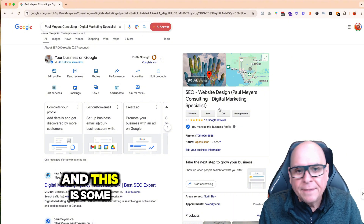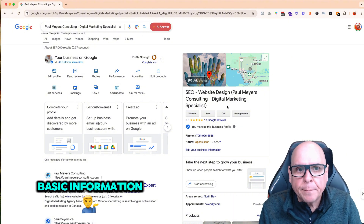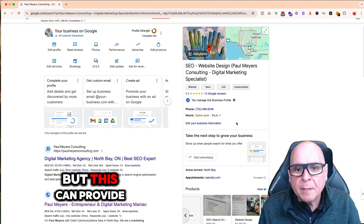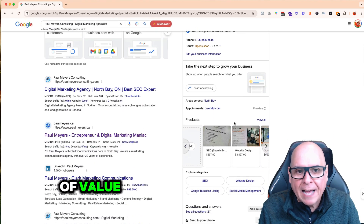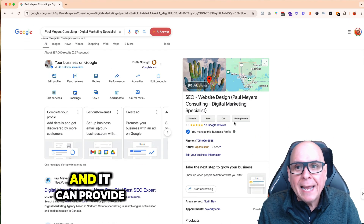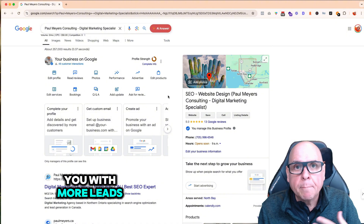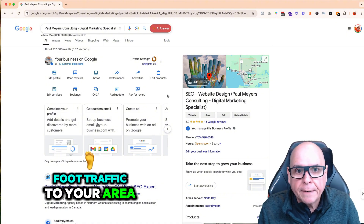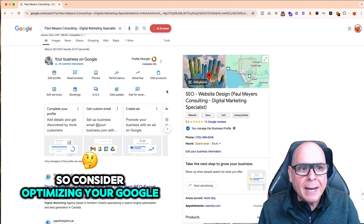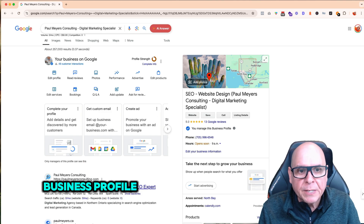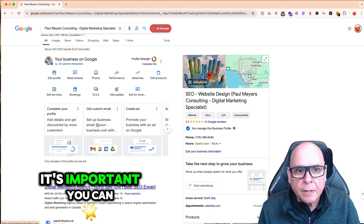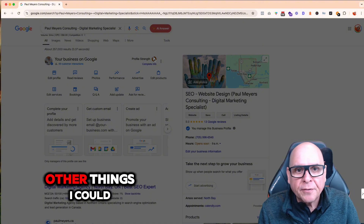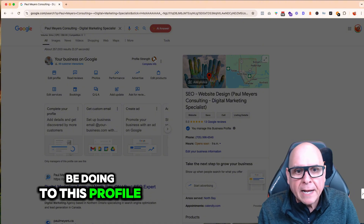This is some basic information for your Google Business Profile, but it can provide you with a ton of value — more leads, more phone calls, more foot traffic to your area. So consider optimizing your Google Business Profile. It's important. You can see the signal strength here, so there are probably a few other things I could be doing to this profile.